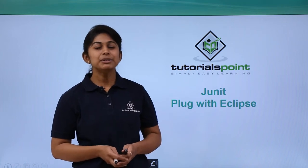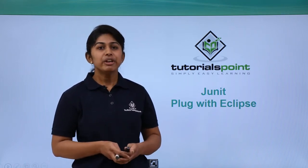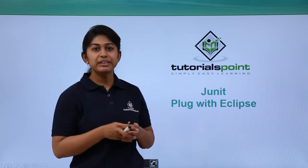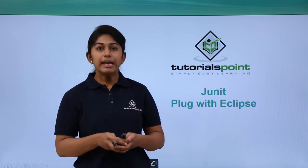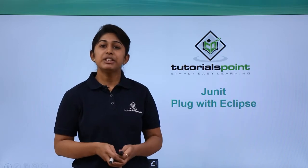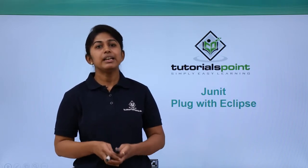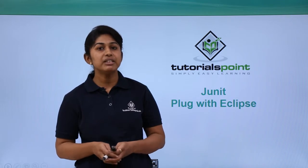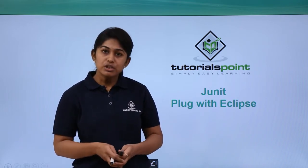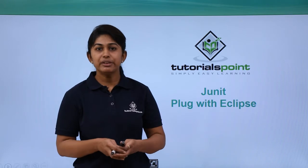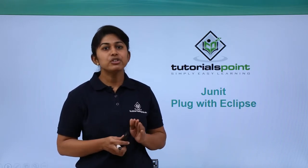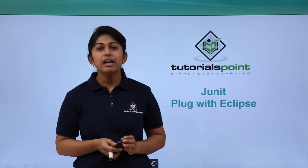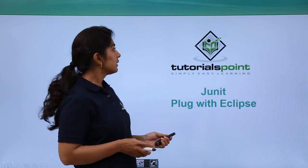Hello and welcome to TutorialsPoint. In this video session, we will be learning how JUnit is being plugged in with the Eclipse framework. Eclipse is an IDE using which developers can develop software or applications in different languages like Java or C Sharp. You can also use Eclipse to write JUnit test cases. For that, you need to configure JUnit with your Eclipse framework and follow the following steps.